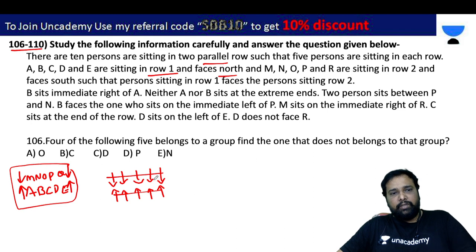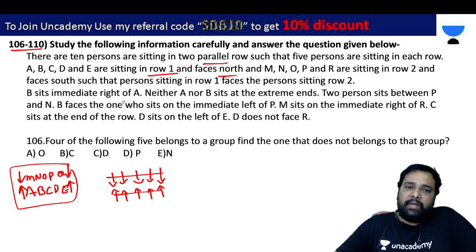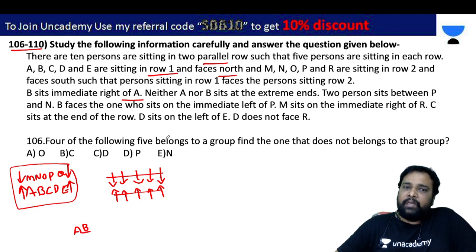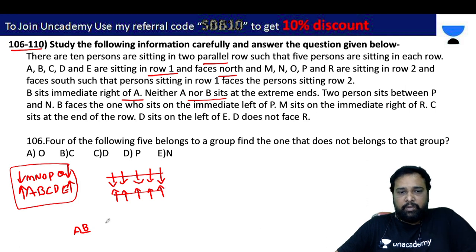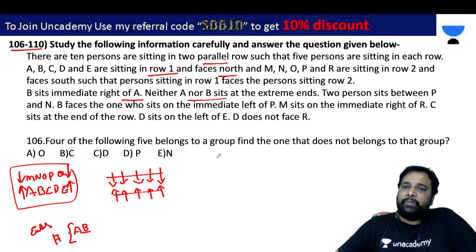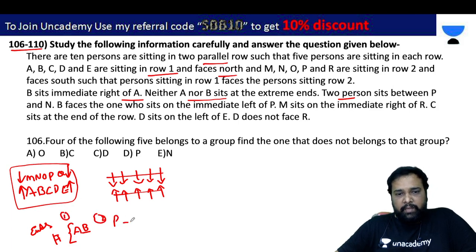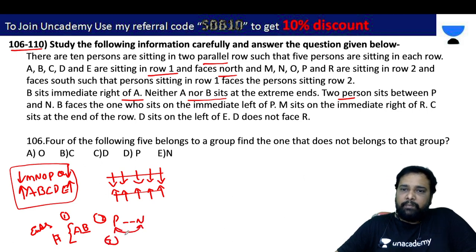B is the immediate right of A, and A is immediate right — neither A nor B sit at the extreme ends. There are 2 persons between P and N.